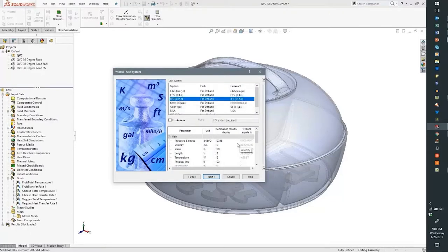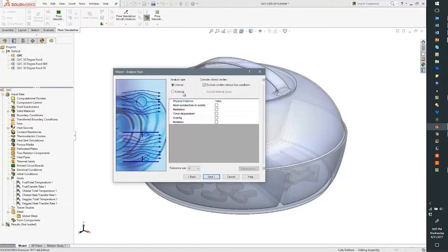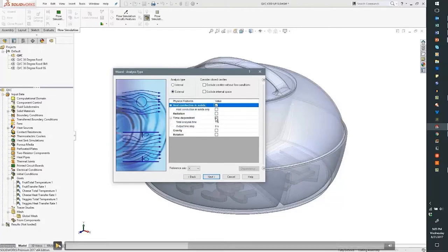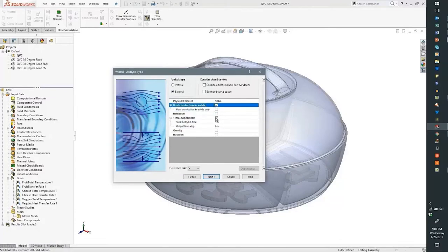First, we name the study and pick our units. Even though I want to do everything in inch-pound-second, I can set temperature to Celsius or Kelvin. I want to do an external analysis and turn on time dependency to make this a transient analysis. A transient analysis will allow us to look at the temperature in this container over a period of time, not just at one instant. That's exactly right — because the food will be at a different temperature than the ice, I want to see how long it takes for things to cool down.